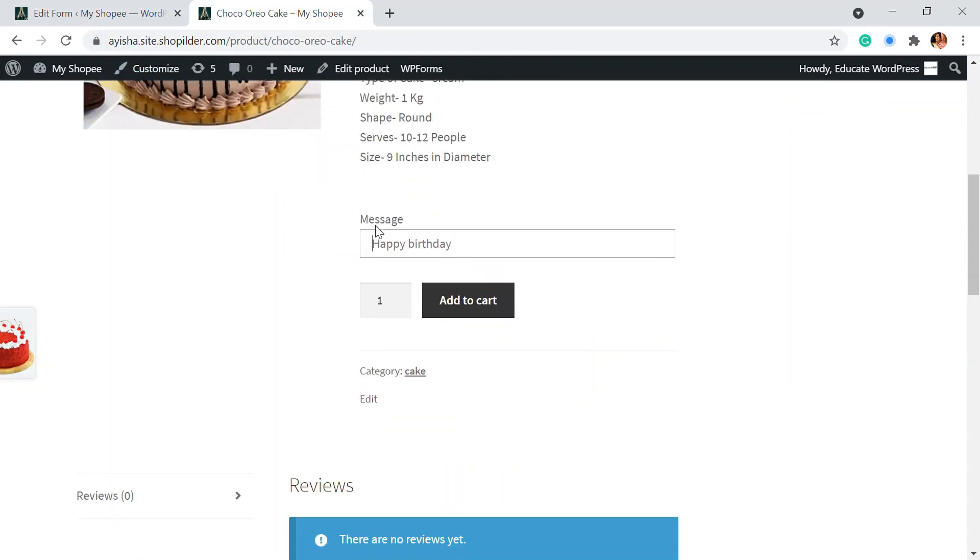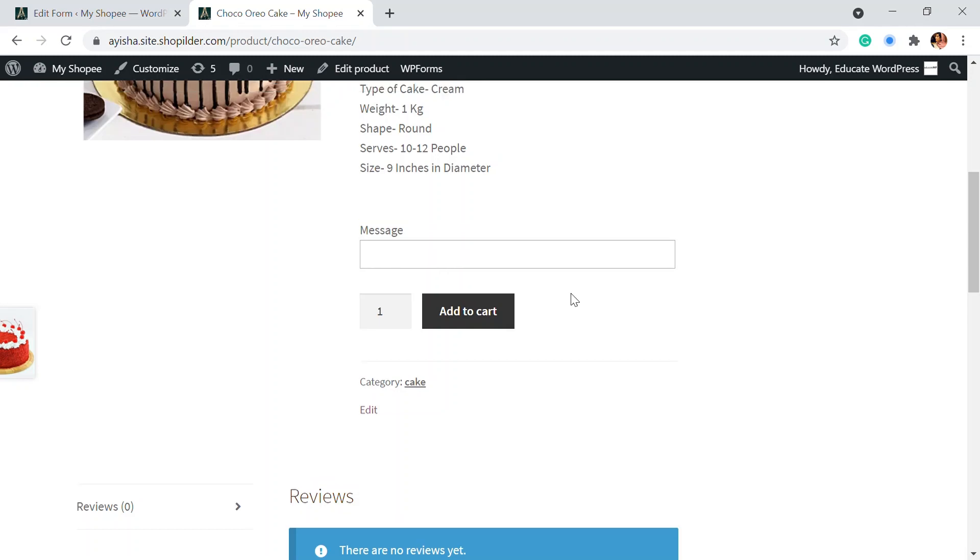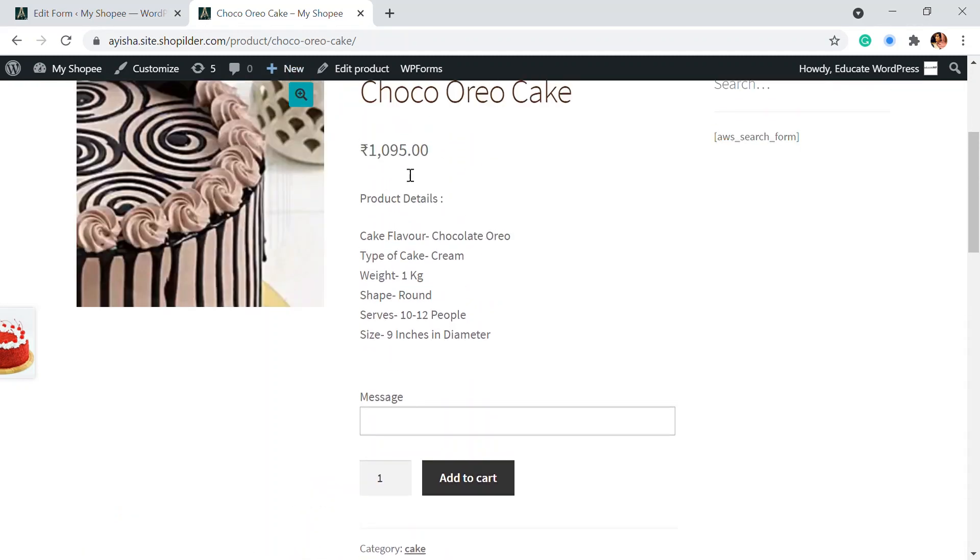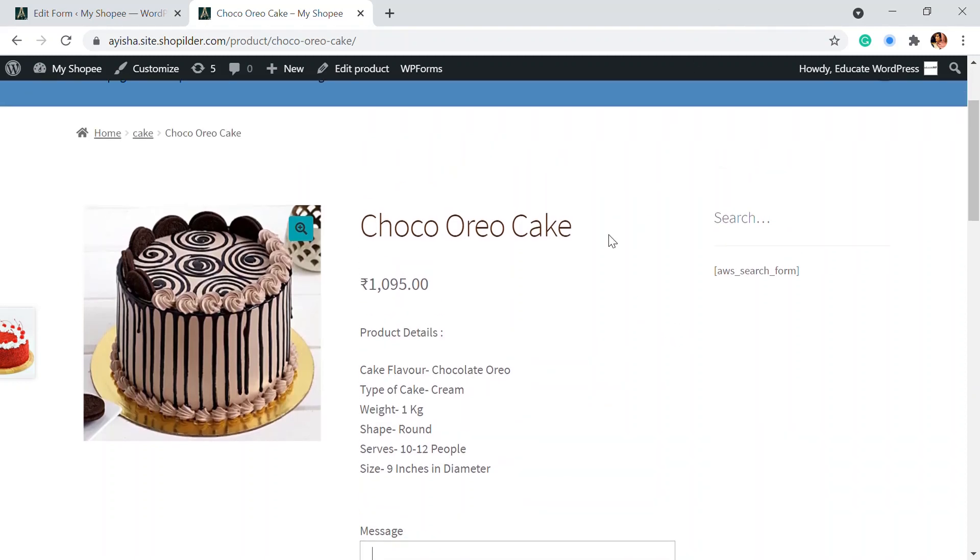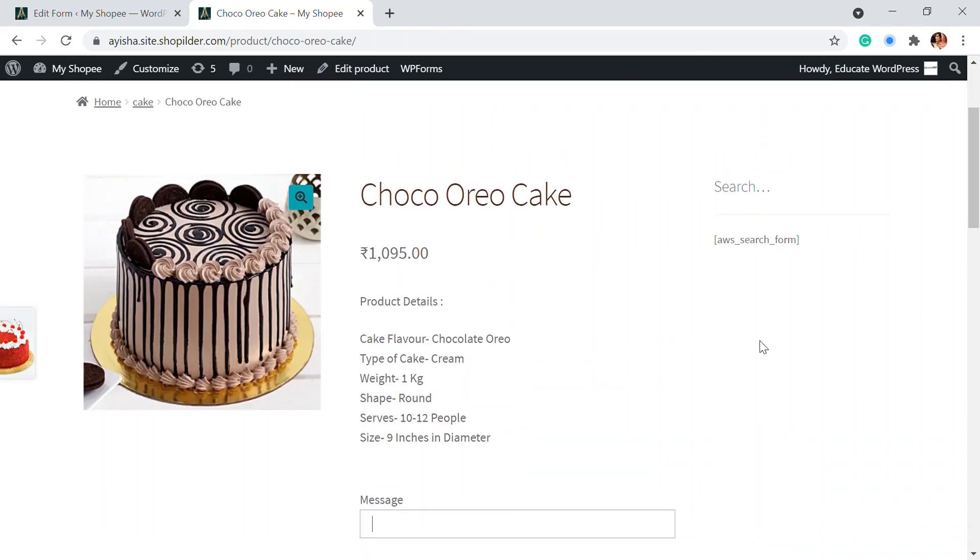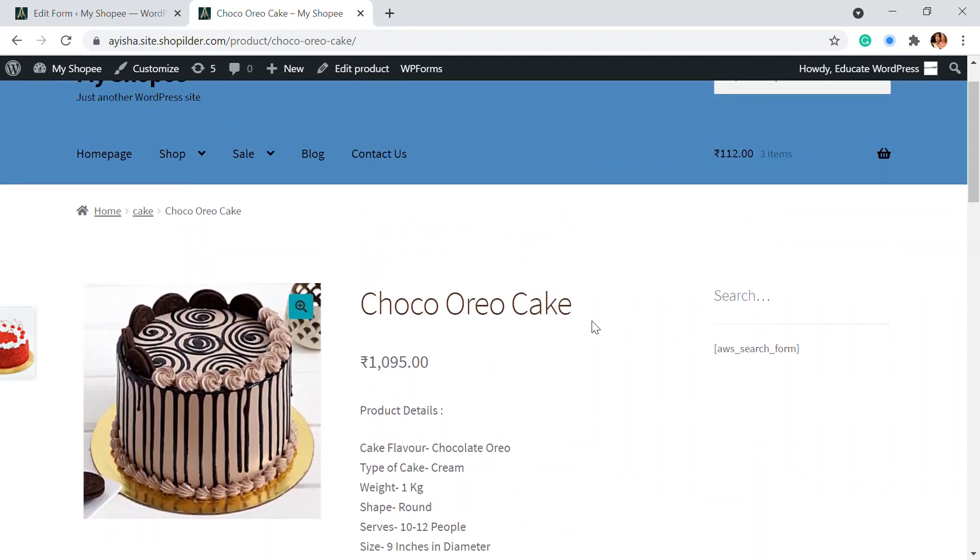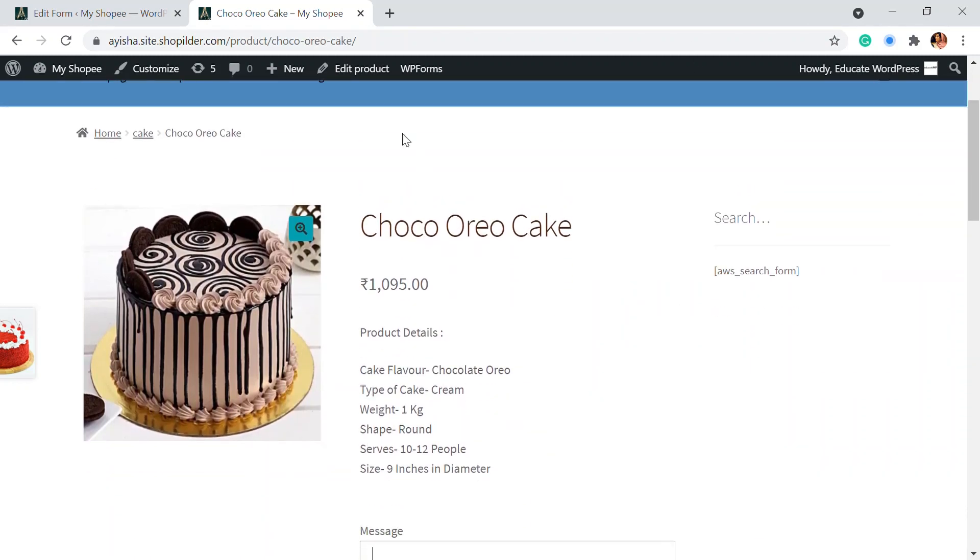So here you can see the message or you can write happy birthday, whatever message that you have, you can just type it right there so that you will get the message. And whenever you receive the order, you can see what's the message that should be written in that.